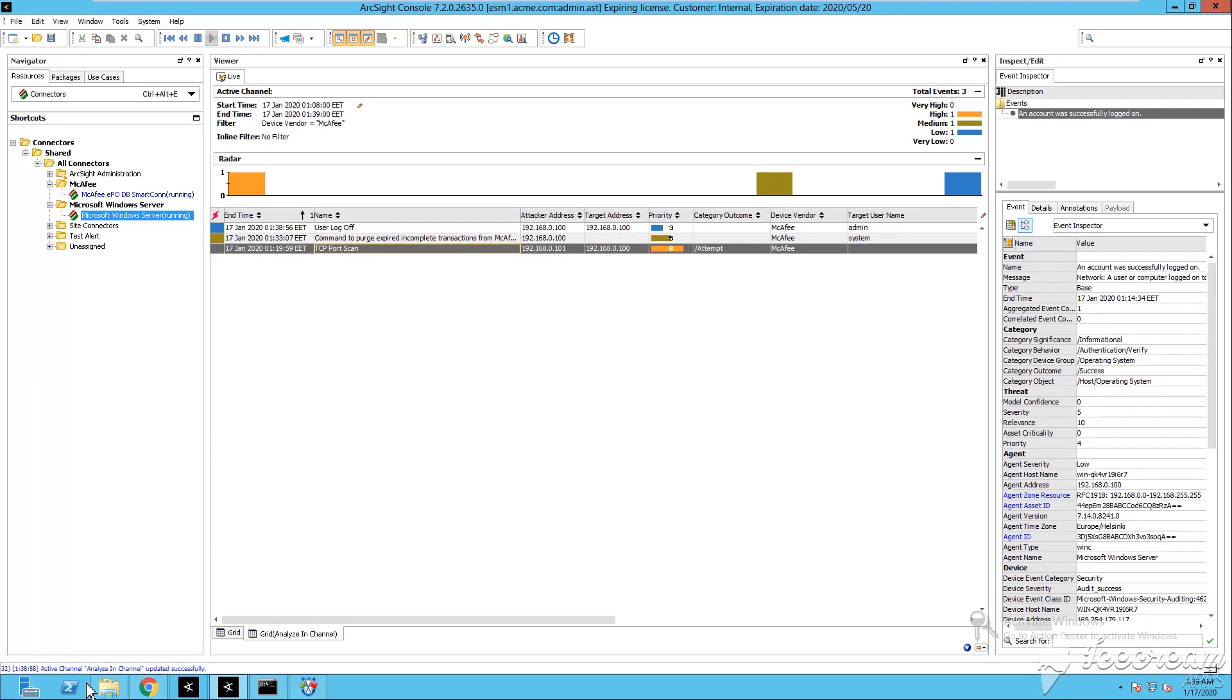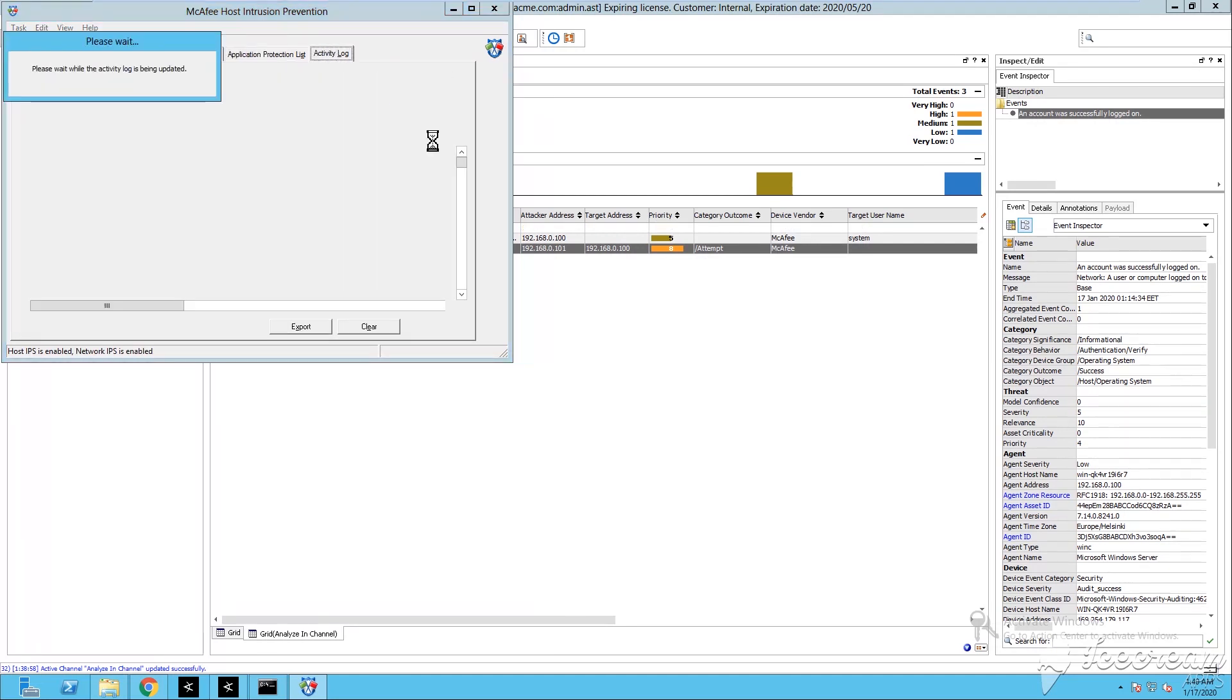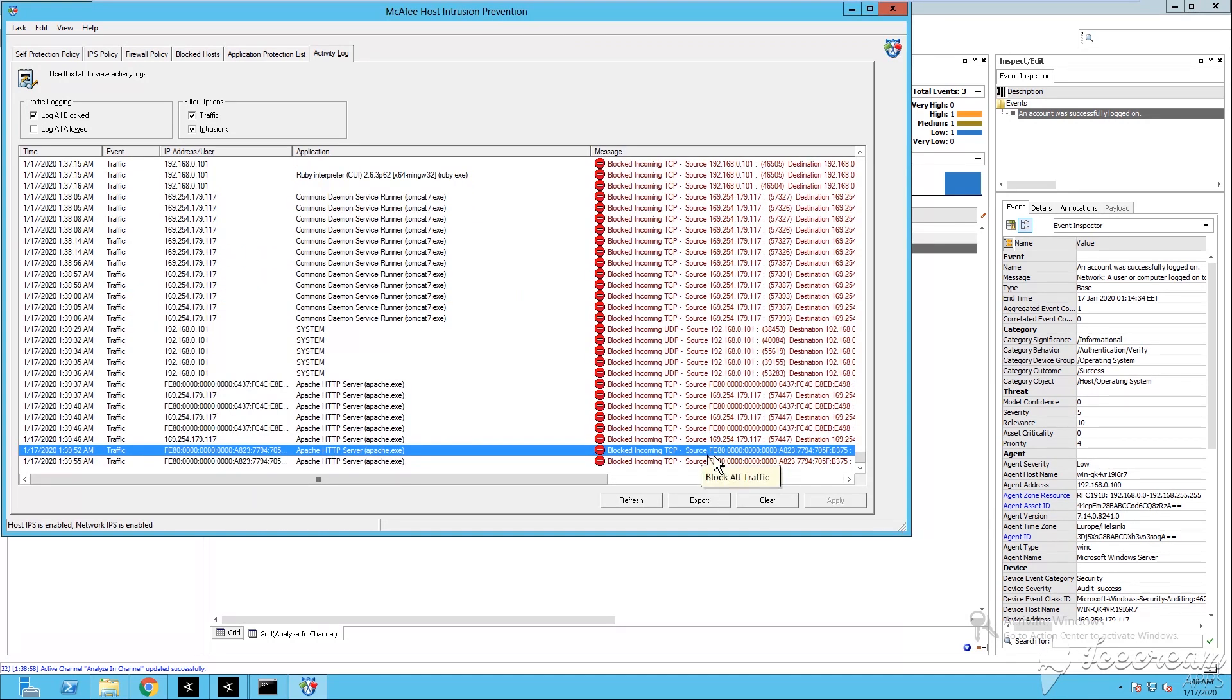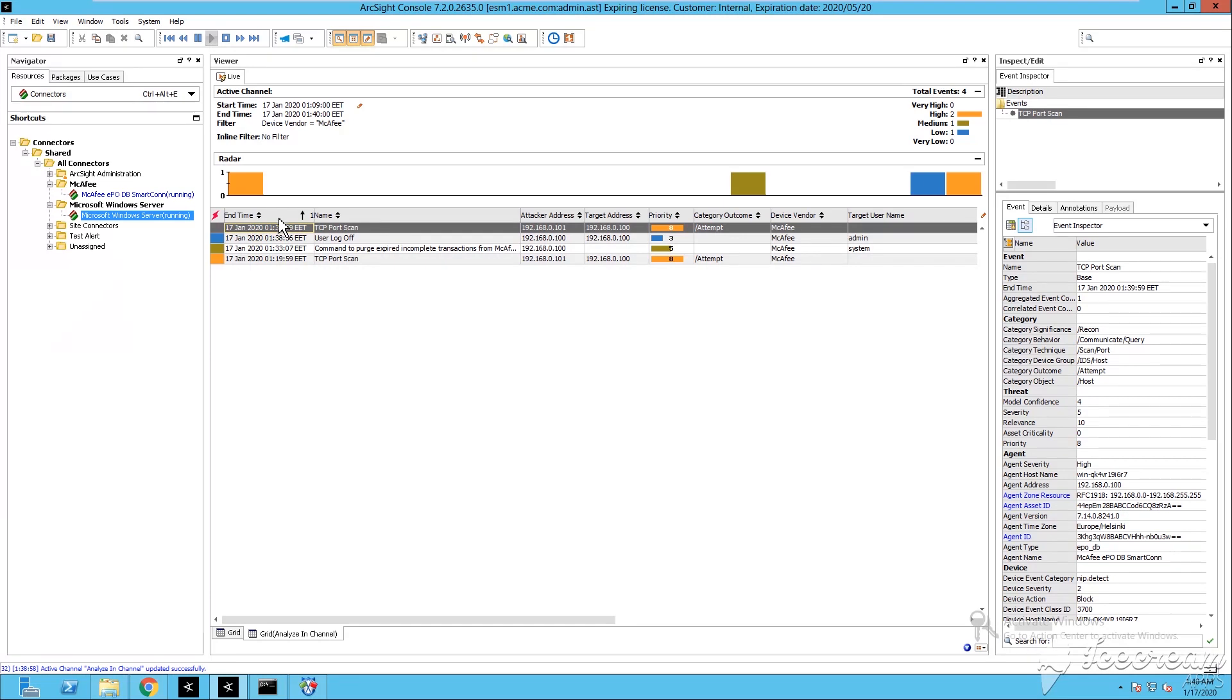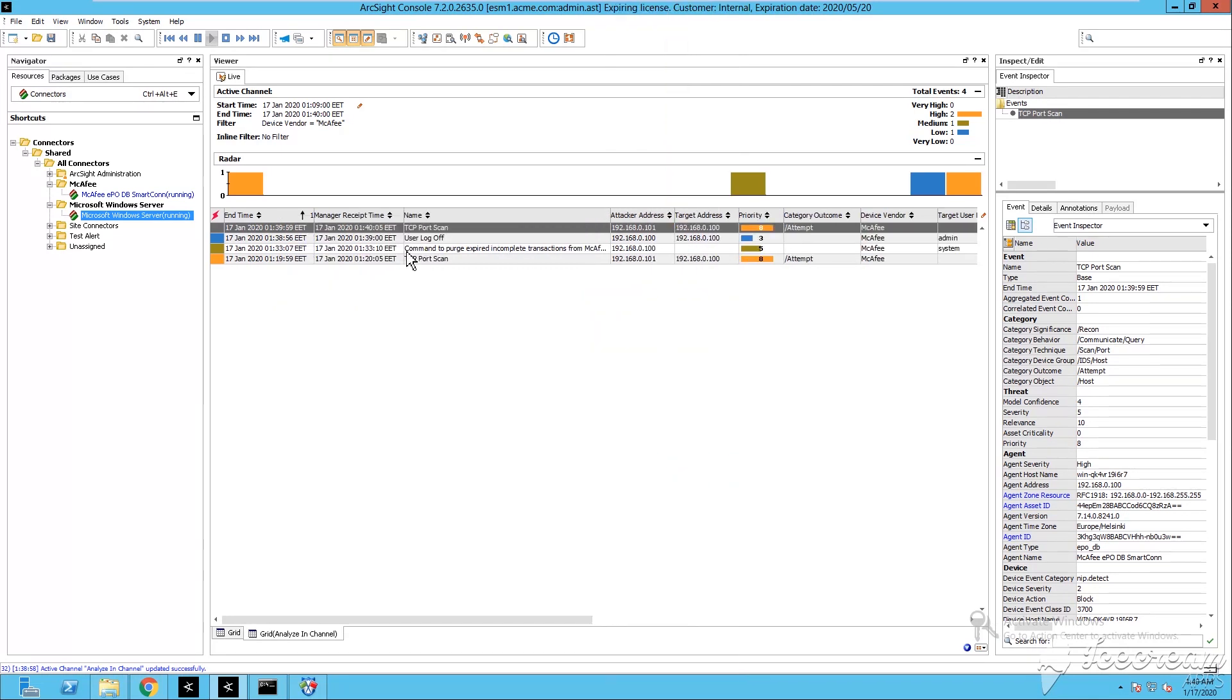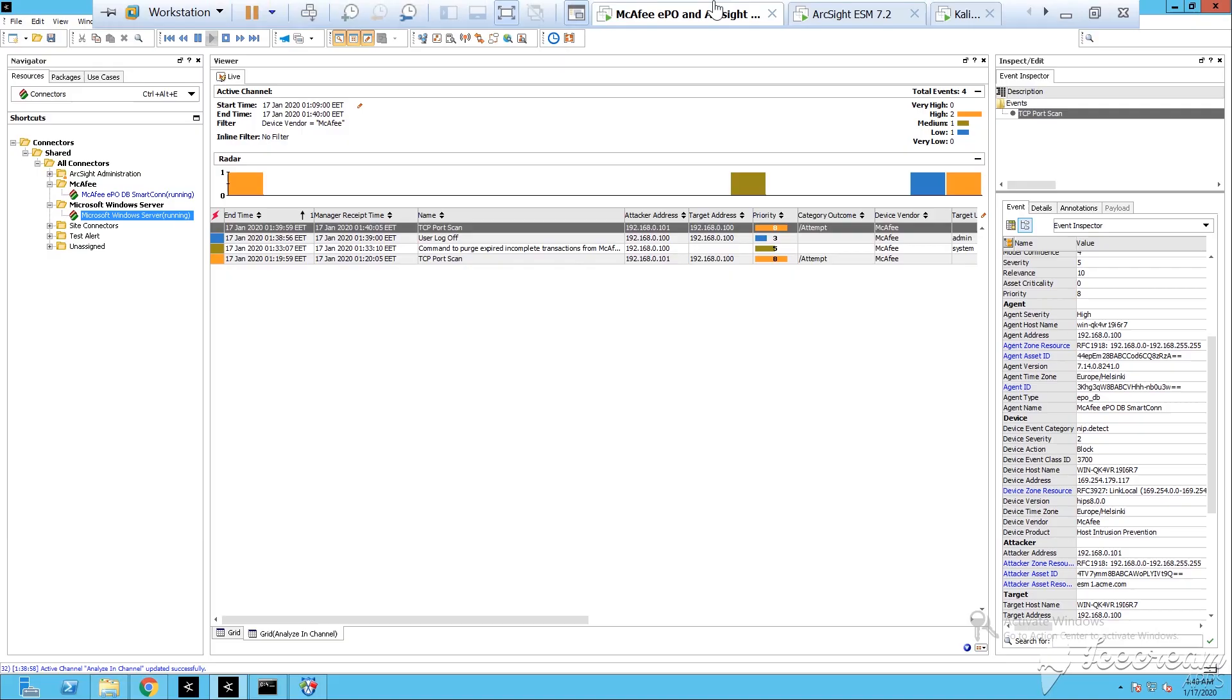I have opened my CentOS, my ArcSight Enterprise Security Manager, this is the console. From the console we can see that we have already one event which is saying port scan. Checking the host intrusion prevention I got another event, this event is a port scan reported by McAfee, the device vendor, the device product is the host intrusion prevention. You can start exploring, investigating and analyzing those events by double clicking and showing them on the right side of your screen under the inspect/edit panel.